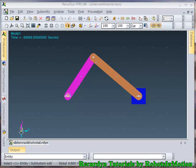Hello friends, welcome to RecurDyn video tutorial series by Robots in Motion. In this video tutorial we will see how we can use the option of object control in RecurDyn.